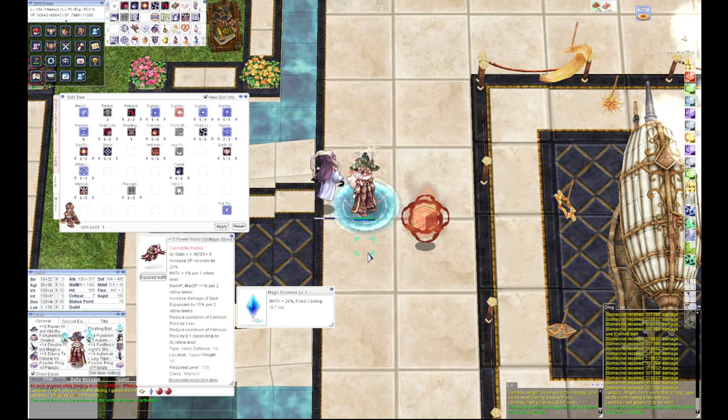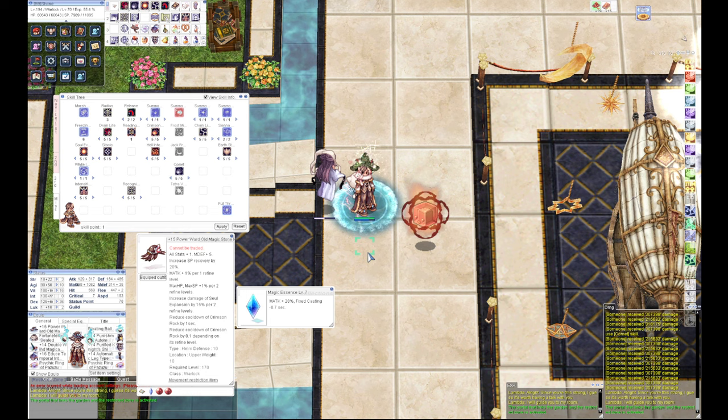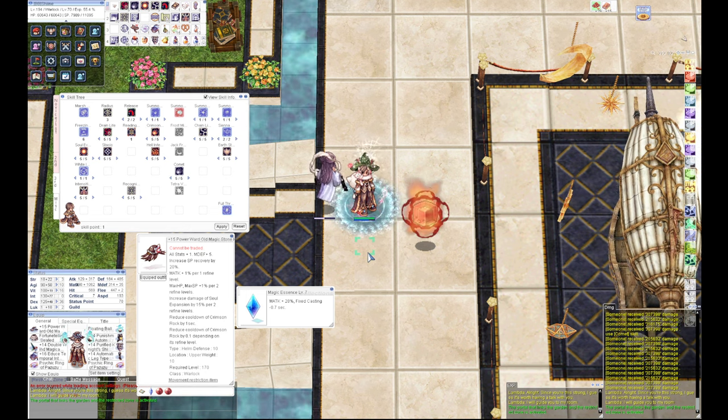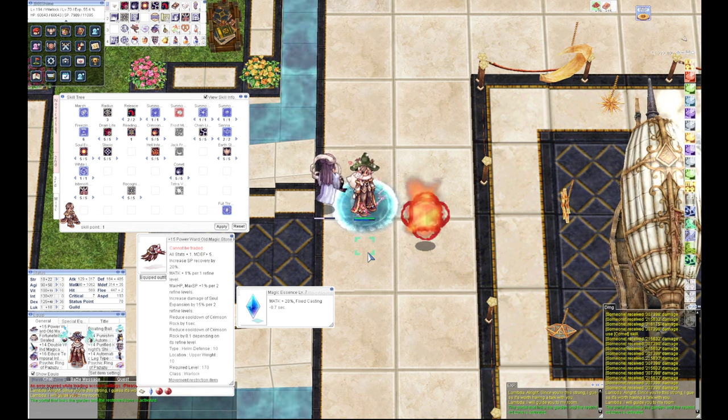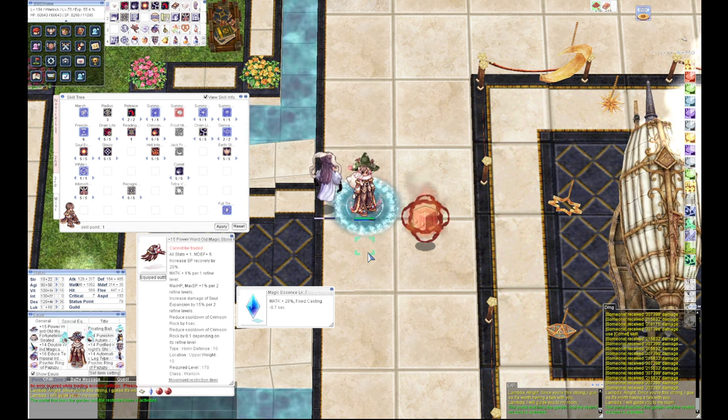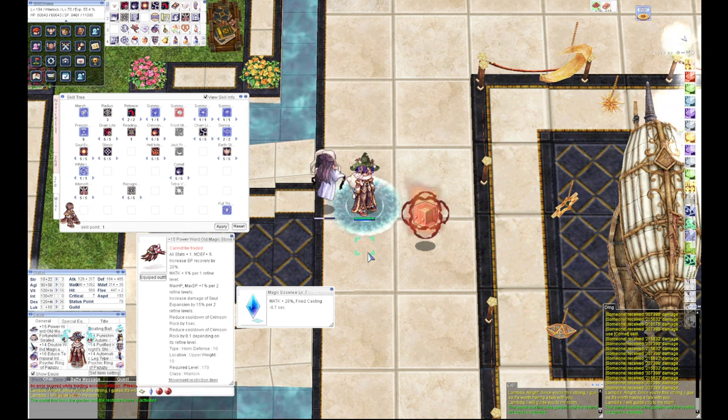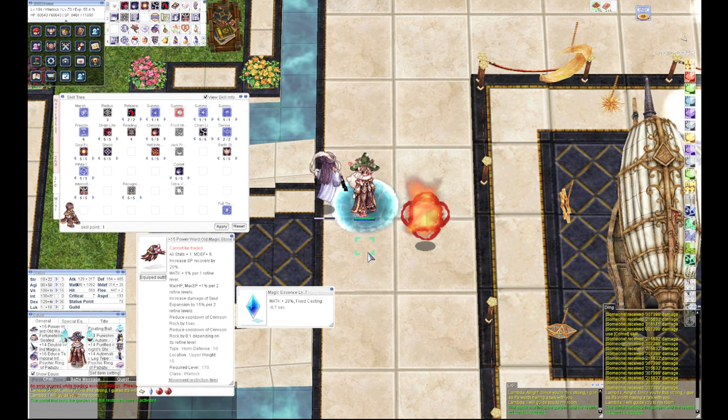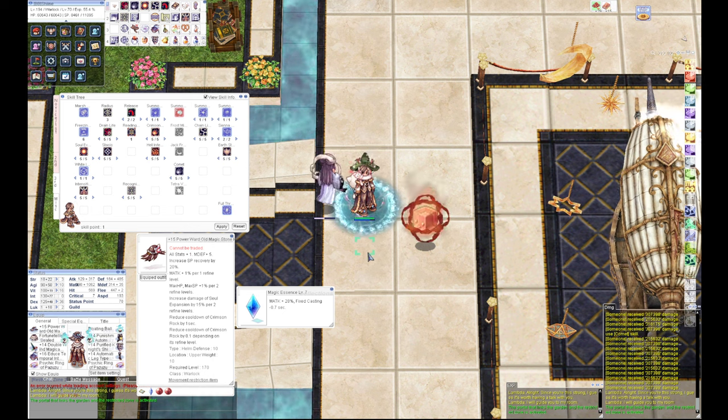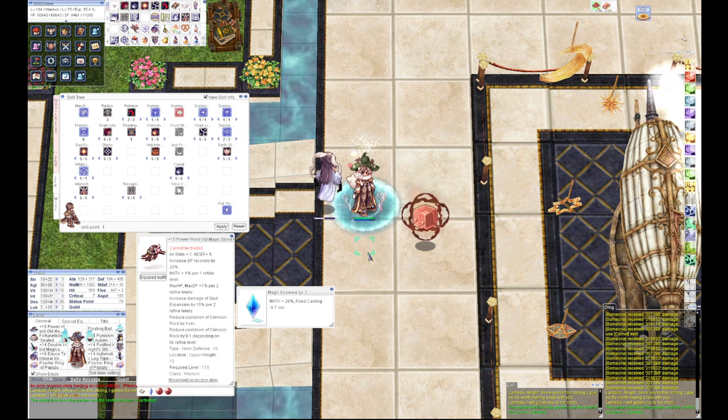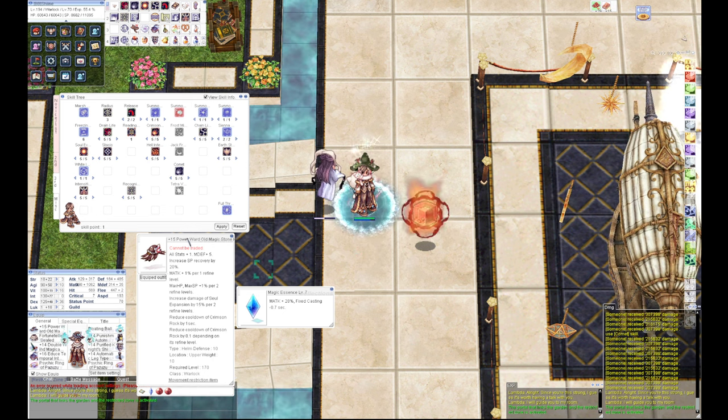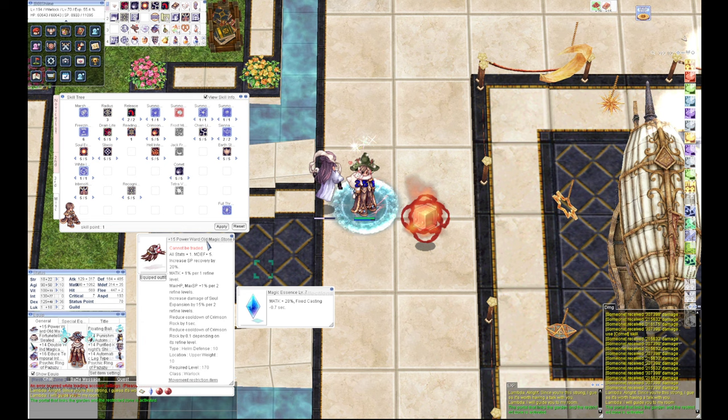Hello guys, welcome back to Bbiro. Today we're going to do a gear review for the chain lightning build for warlock. This build is made especially for fighting boss MVP one-on-one.